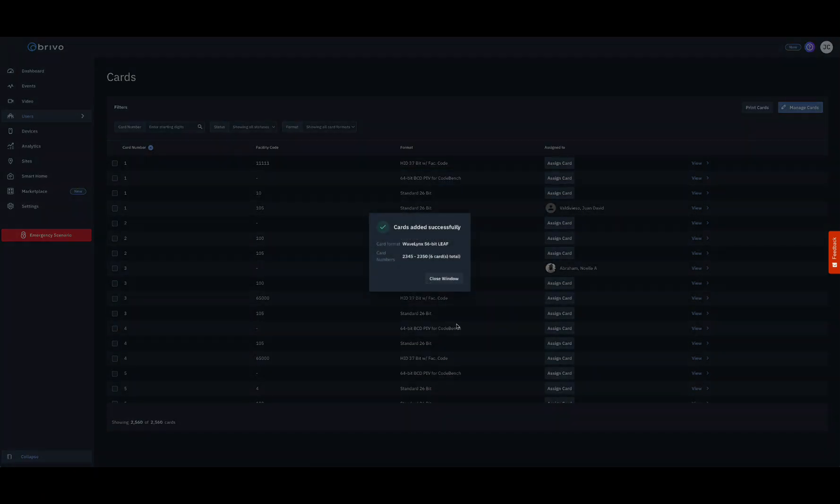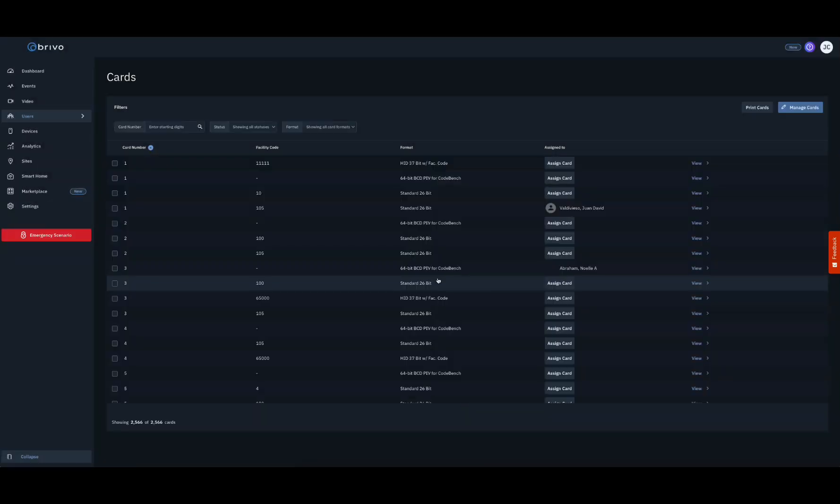The cards will be imported into the card bank as inactive until assigned to a user. To view these unassigned cards, filter the page by unassigned status.